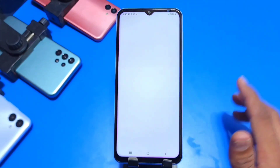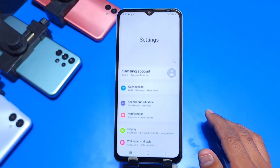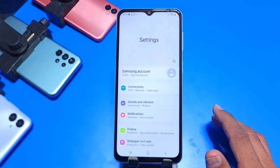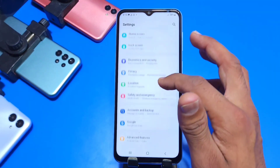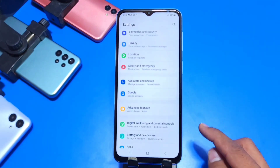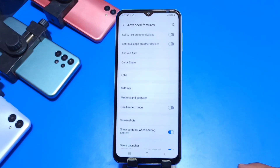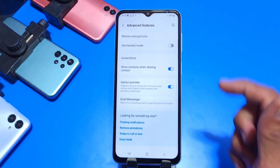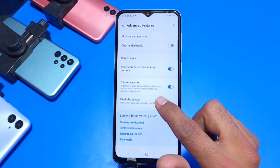For that, you just have to open Settings, scroll down to the bottom of the settings, and there you can see the option of Advanced Features. Click on that, then scroll down to the bottom and click on Dual Messenger.